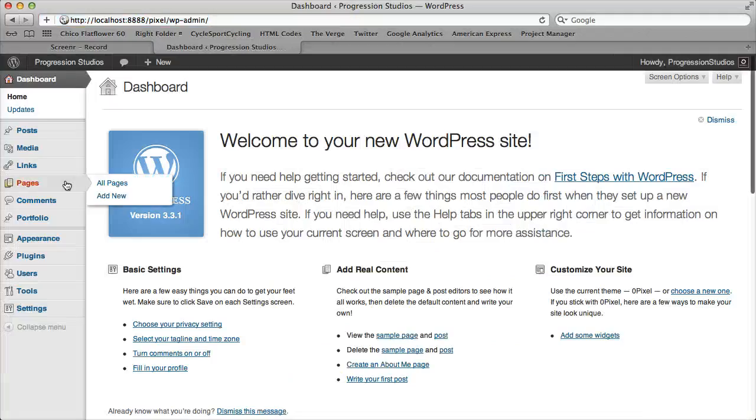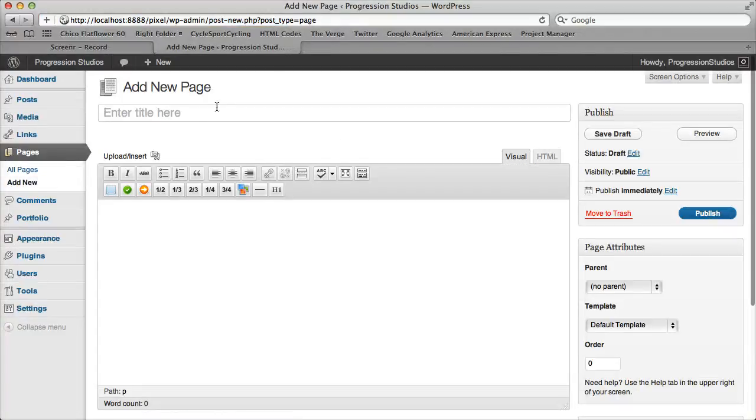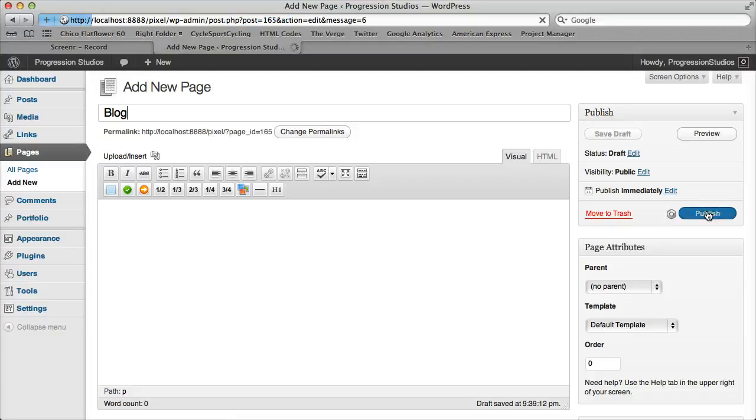So we're going to go to our dashboard, and under pages, let's add a new page, and let's just call it blog, just so that we can reference it later on, and we publish this page.